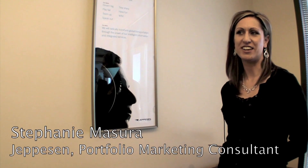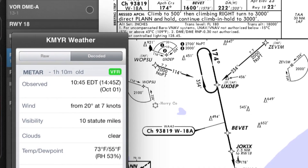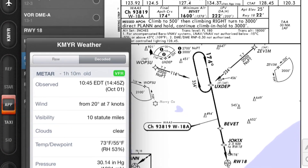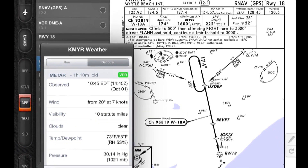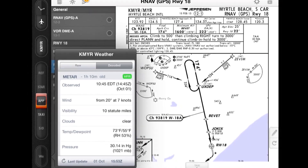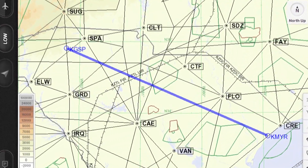My name is Stephanie Maschura. I work at Jeppesen in our aviation department and I'm here to talk about our flight deck solutions. Jeppesen actually has two apps that are completely dedicated to data-driven technology that reduce confusion in the cockpit. We really want you to spend more time flying the airplane and less time working with our iPads. Let me show you what I mean by that.